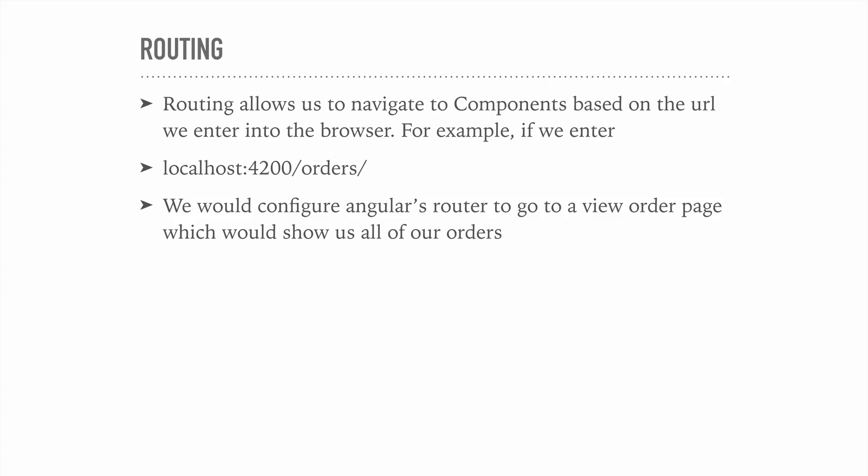So routing is an important part of Angular applications. Essentially what it allows us to do is navigate to components by entering a URL into the browser.